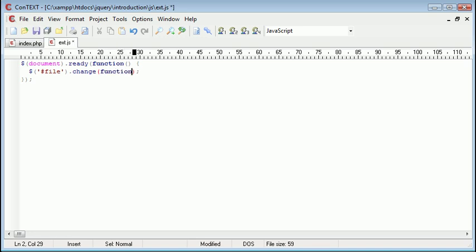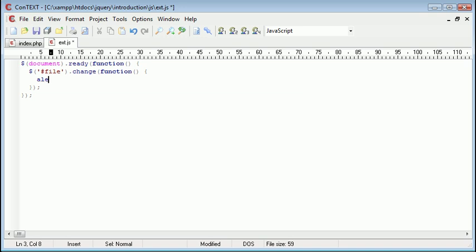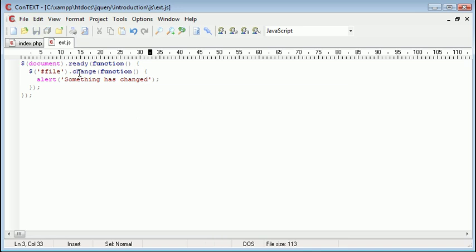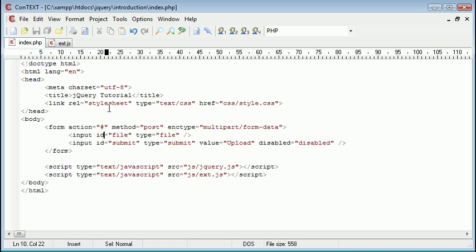And inside that is our function here. So if we come down we could perhaps alert something has changed. So once anything on this file element changes, i.e. a user selects a new file, let me just tell you exactly what happens.